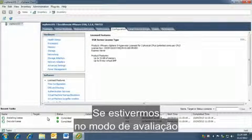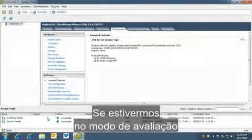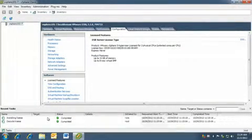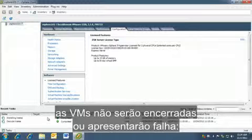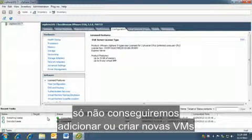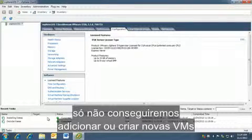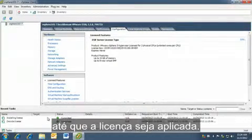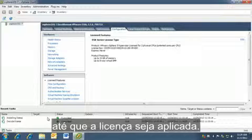Note that if we are in the evaluation mode and the license expires, the VMs won't shut down or crash. We just won't be able to add or create new VMs until the license is applied.